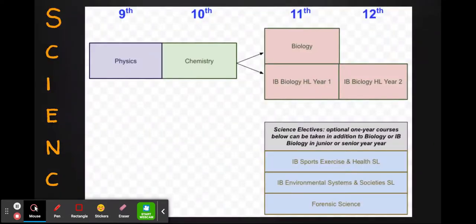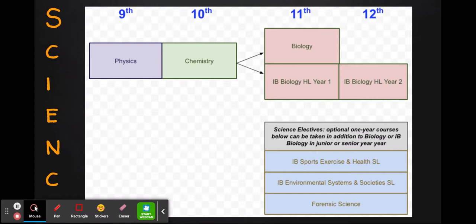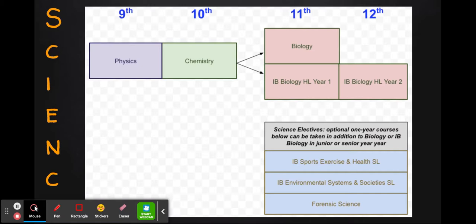Moving on to Science, all students are required to take three years of science for graduation, starting with Physics in the ninth grade. All freshman students take Physics in ninth grade and then move on to Chemistry in the tenth grade. For the third year of science, in the junior year students have a choice of taking our one-year Biology course or our two-year Advanced Biology course, IB Biology HL, which spans over the junior and senior year. You'll also see a number of science electives on the bottom, which are optional courses students can choose to take in addition to either Biology or IB Biology.